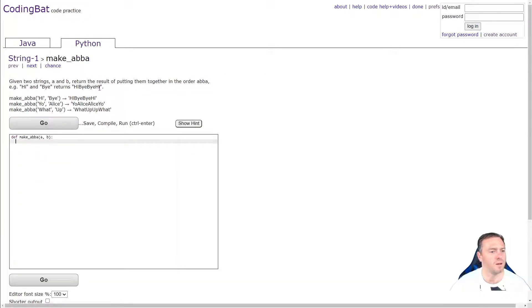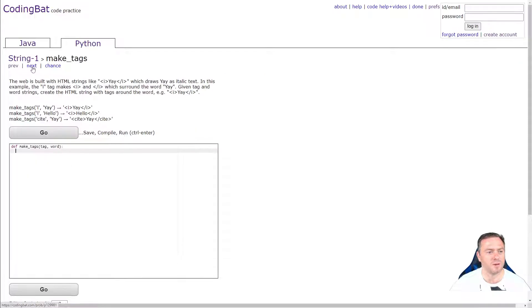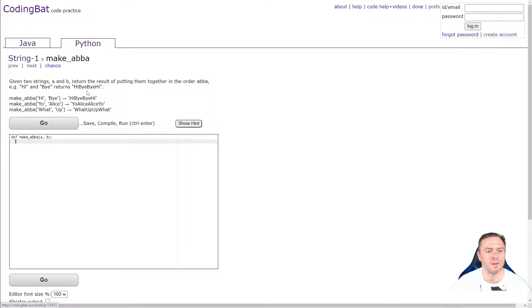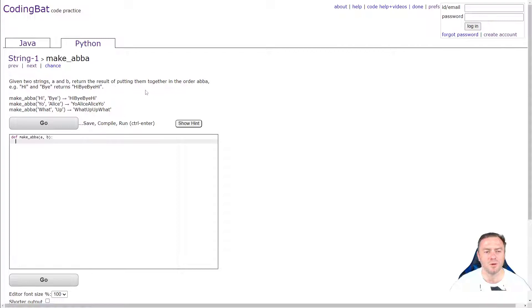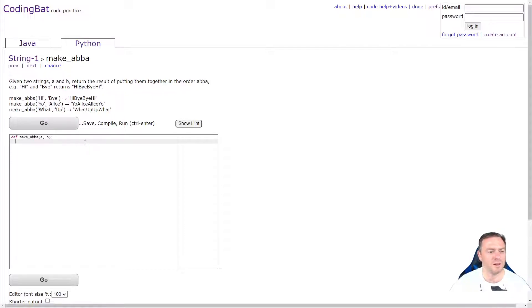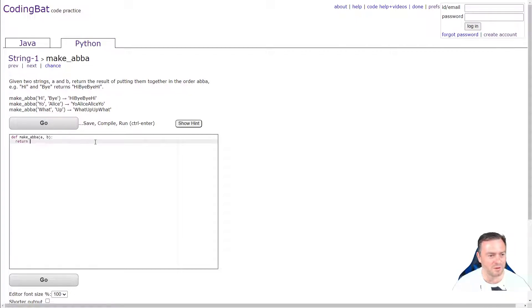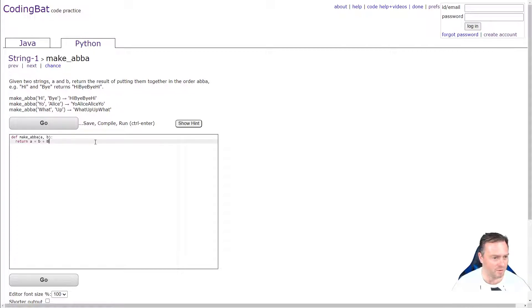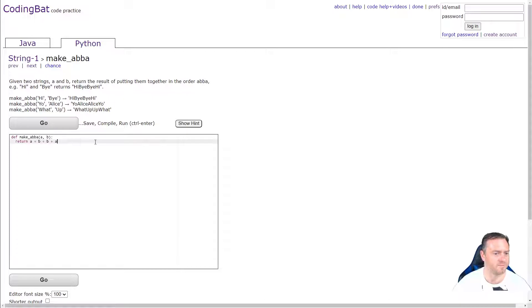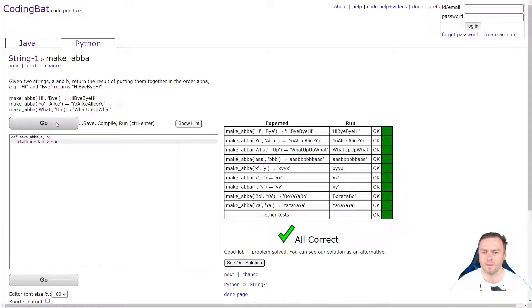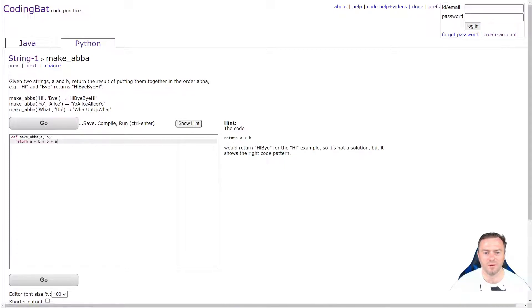Next one. I'll go make ABBA. So given two strings A and B, return the result, putting them together in the order ABBA. So high and bye returns high, bye, bye, hi. So we go down here. And because we've got them stored as variables, it's as simple as this. We literally go return a plus B plus B with no capital, sorry, and plus A. Cool. Done. And we have the hint return A plus B would do high, bye. Cool. Next one.